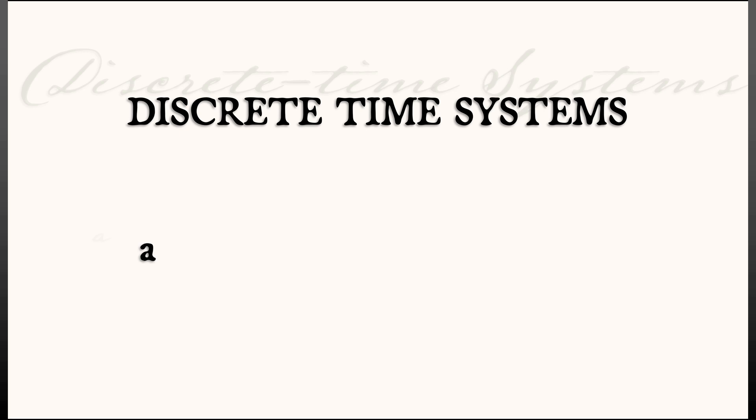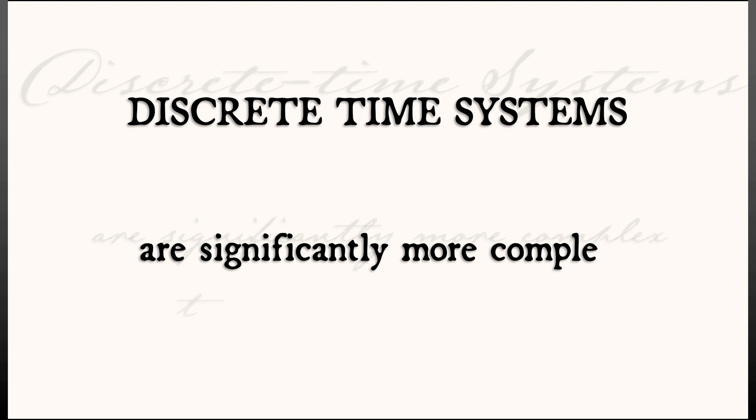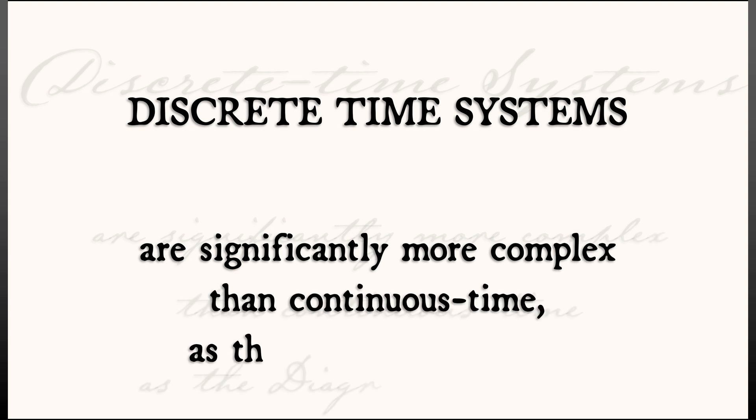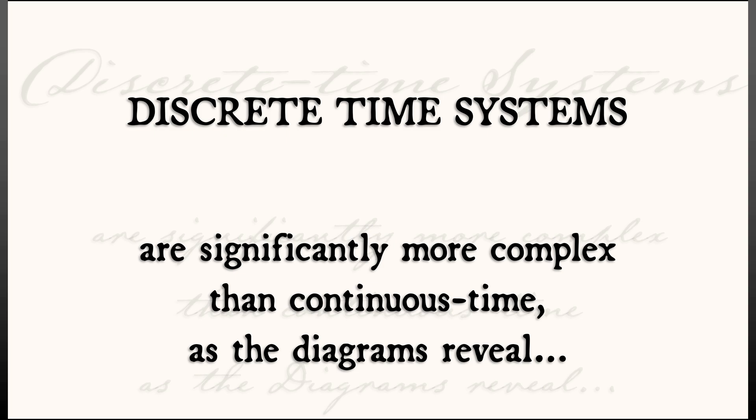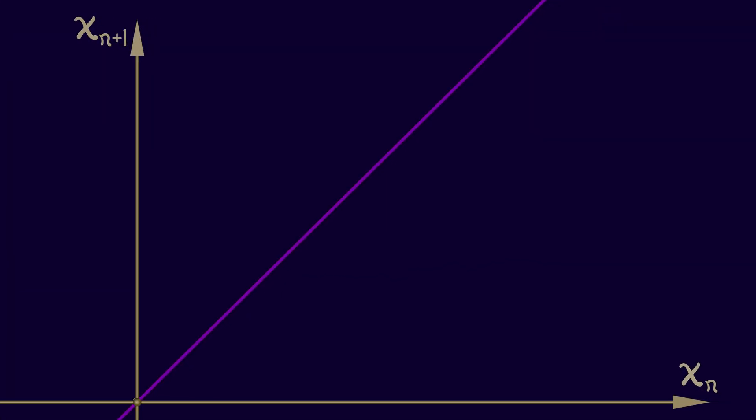We've looked at diagrams for continuous time systems and for discrete time systems as well. But the discrete time systems are significantly more complex than their continuous time counterparts. And this is something that the diagrams really reveal.